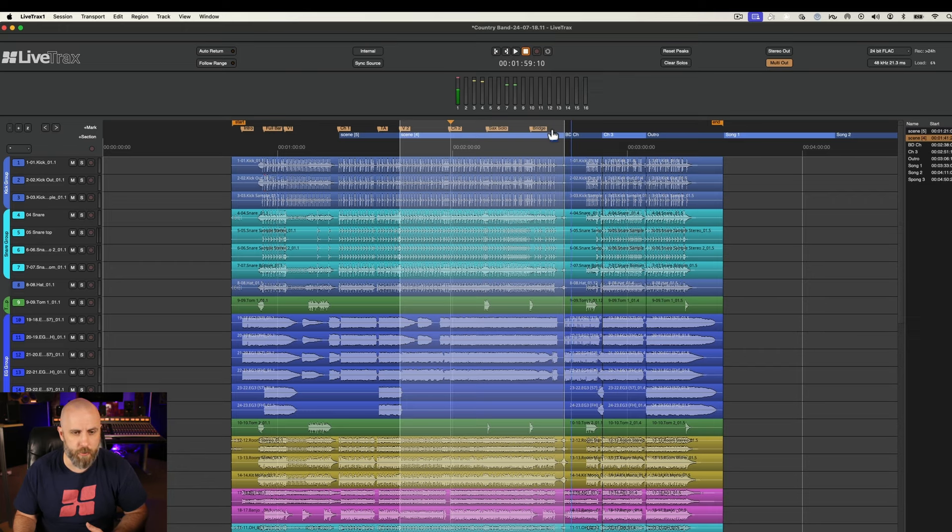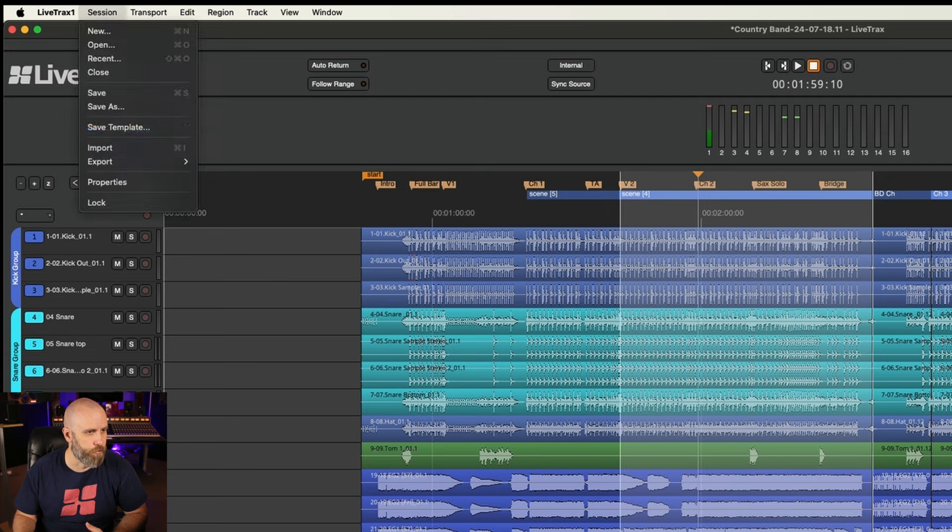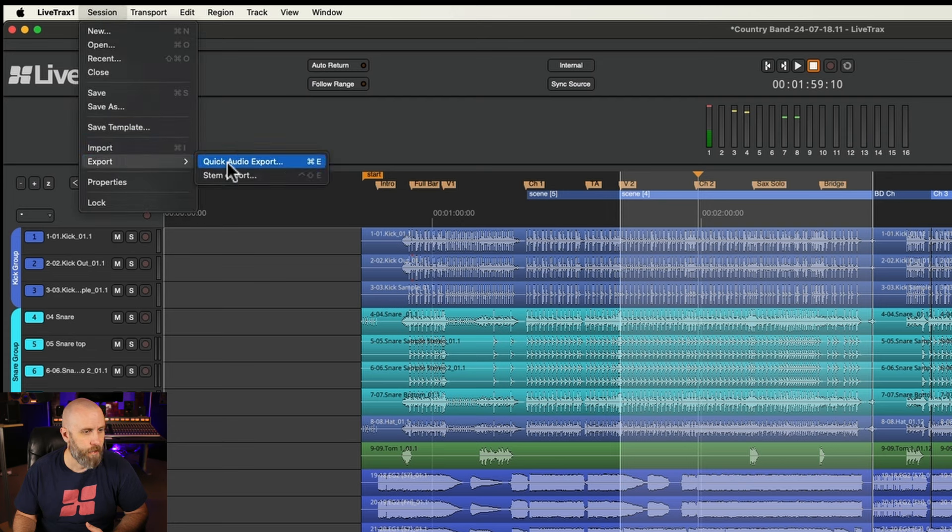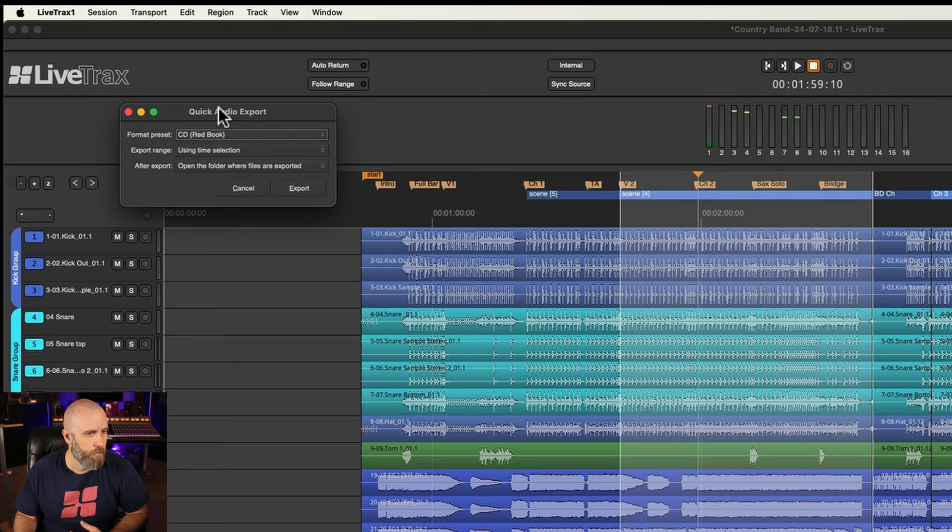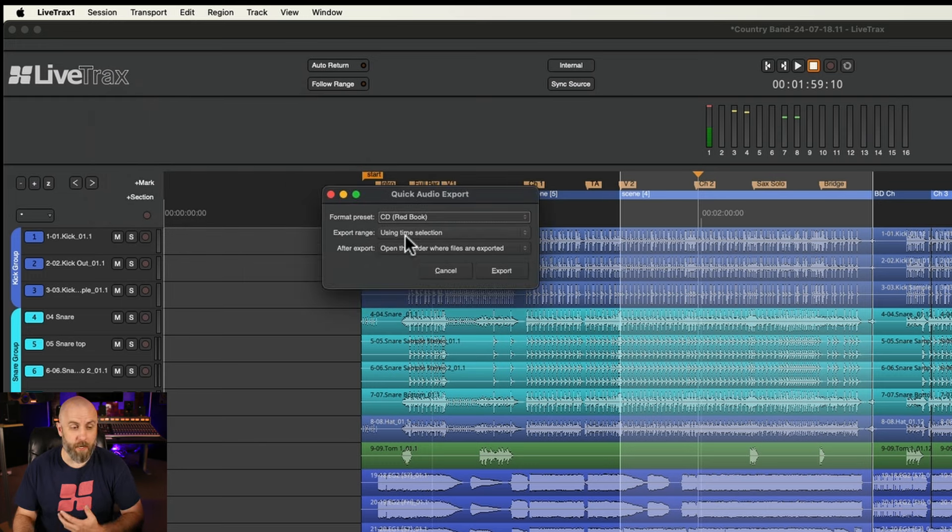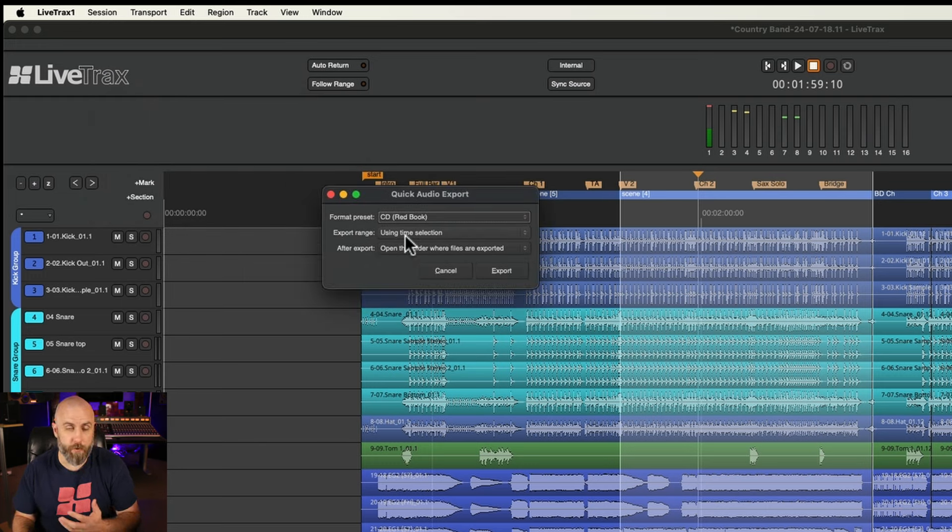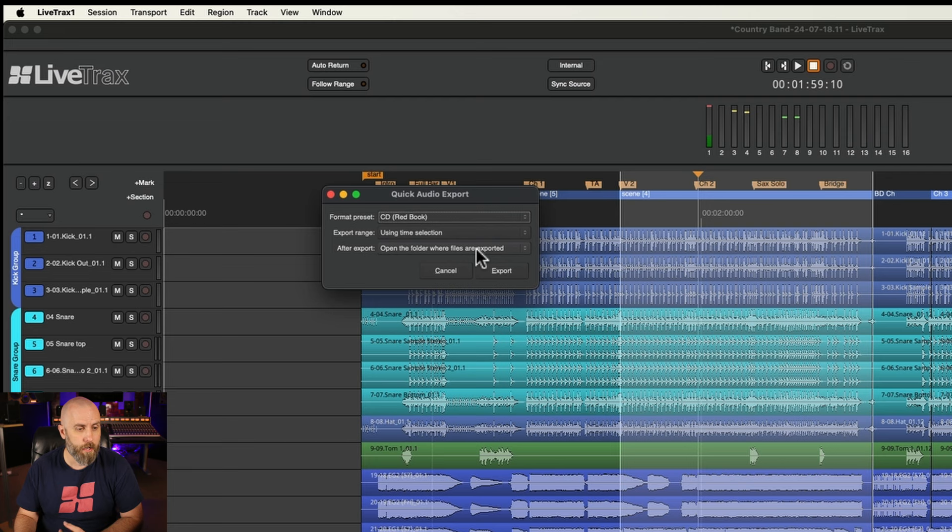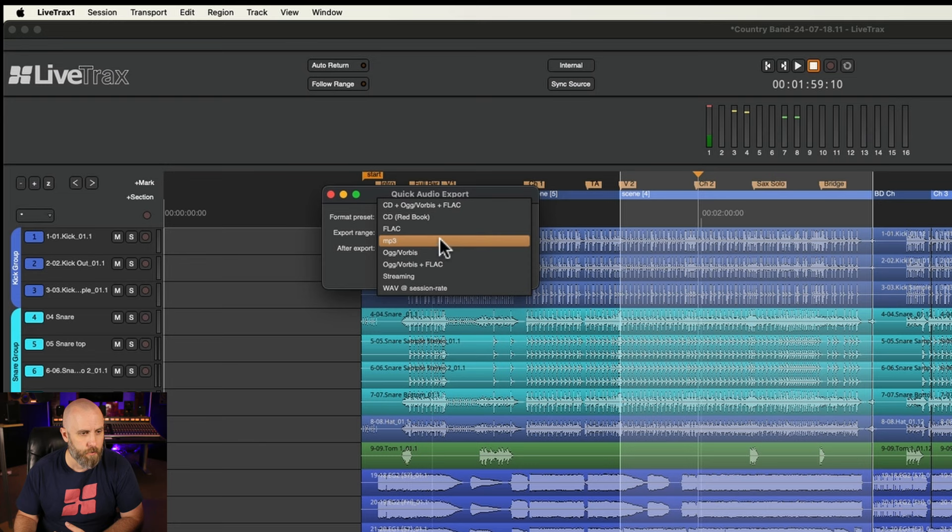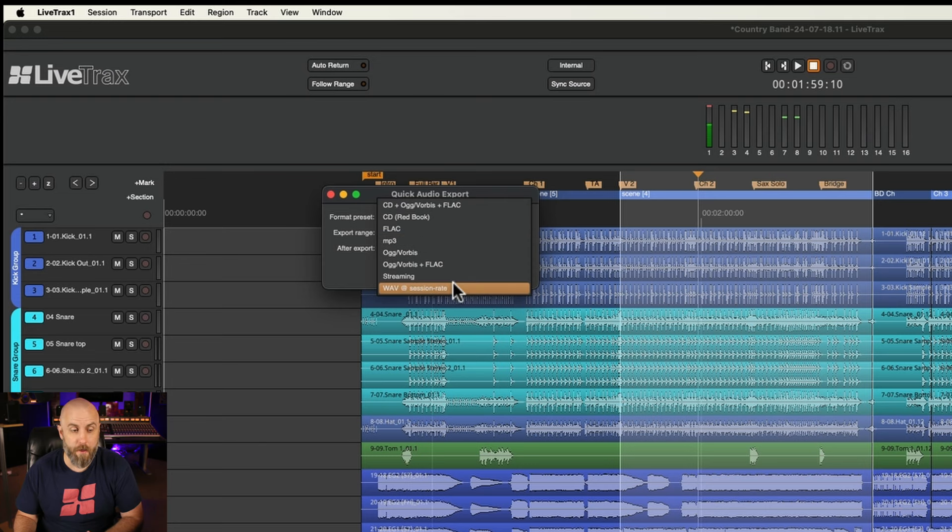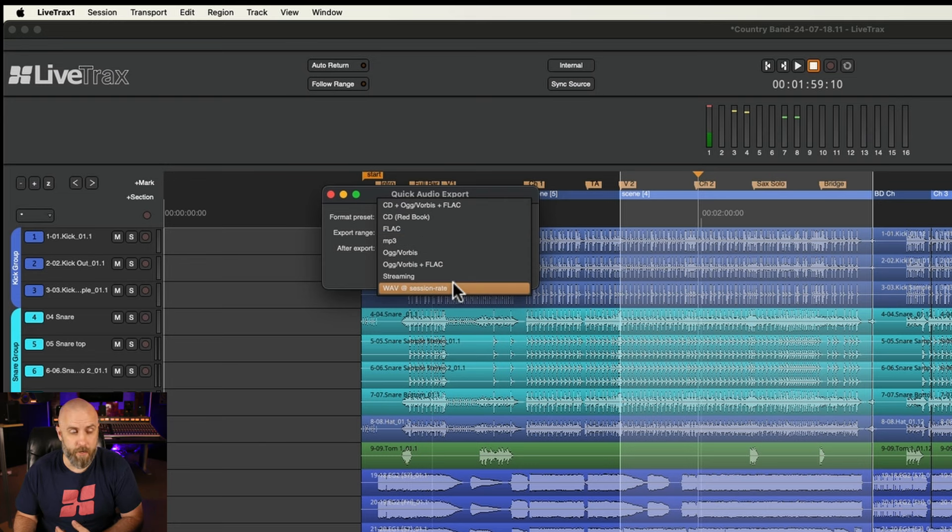Scene 4 should be fine and we can go back to Session and Export and Quick Audio Export. For exported range we're using the time selection which we've already made on the timeline and it will open the folder where our files are exported and we can choose our format to either FLAC, MP3, or WAVE at the session rate. And then just hit export.